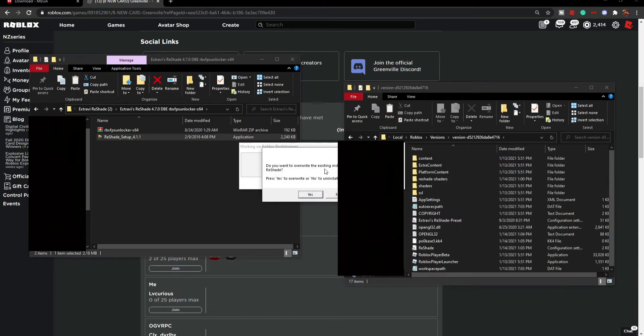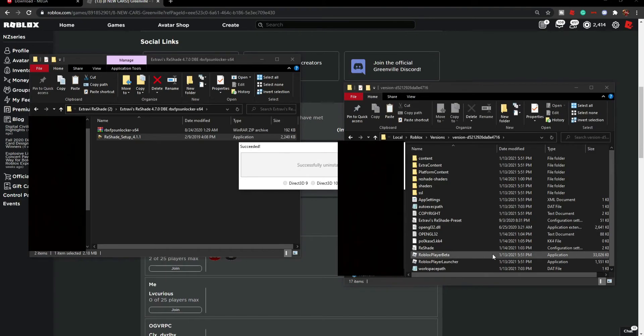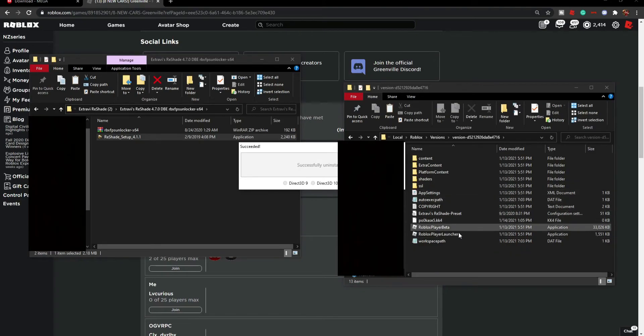It says do you want this to override your existing install or uninstall ReShade. You can click yes or no to override. I highly suggest no to uninstall, so just click no and it has been successfully uninstalled.